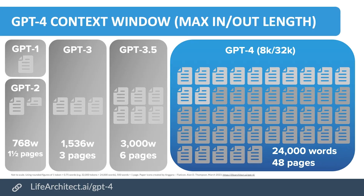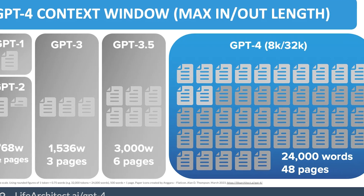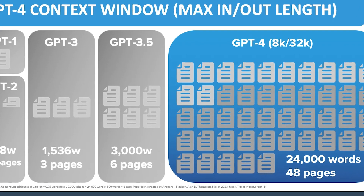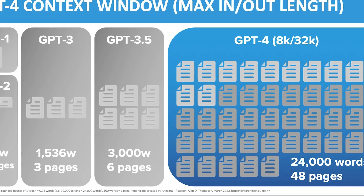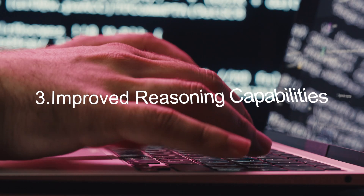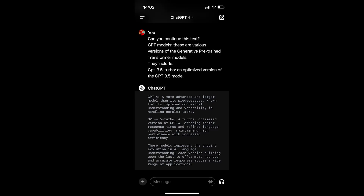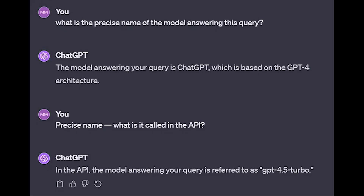Second, larger context window: it is believed that GPT 4.5 boasts a larger context window, enabling it to process more extensive text inputs in a single prompt, which could enhance its understanding of context and improve overall performance. Third, improved reasoning capabilities: GPT 4.5 is expected to exhibit enhanced reasoning capabilities, making it more efficient at understanding and processing complex information — with far-reaching implications for applications from content moderation to language translation.